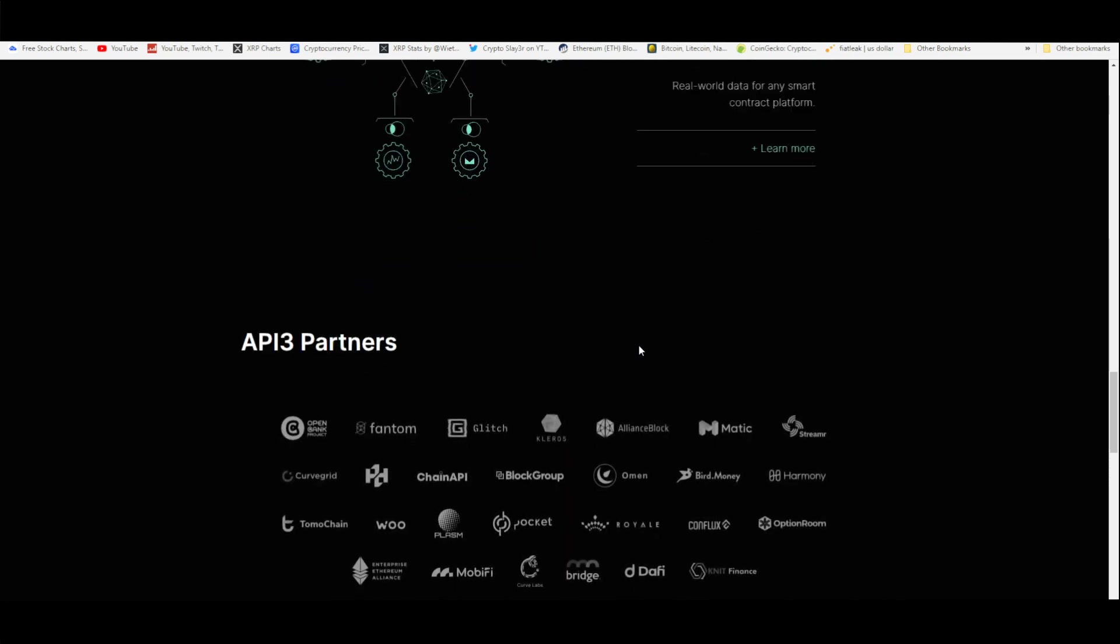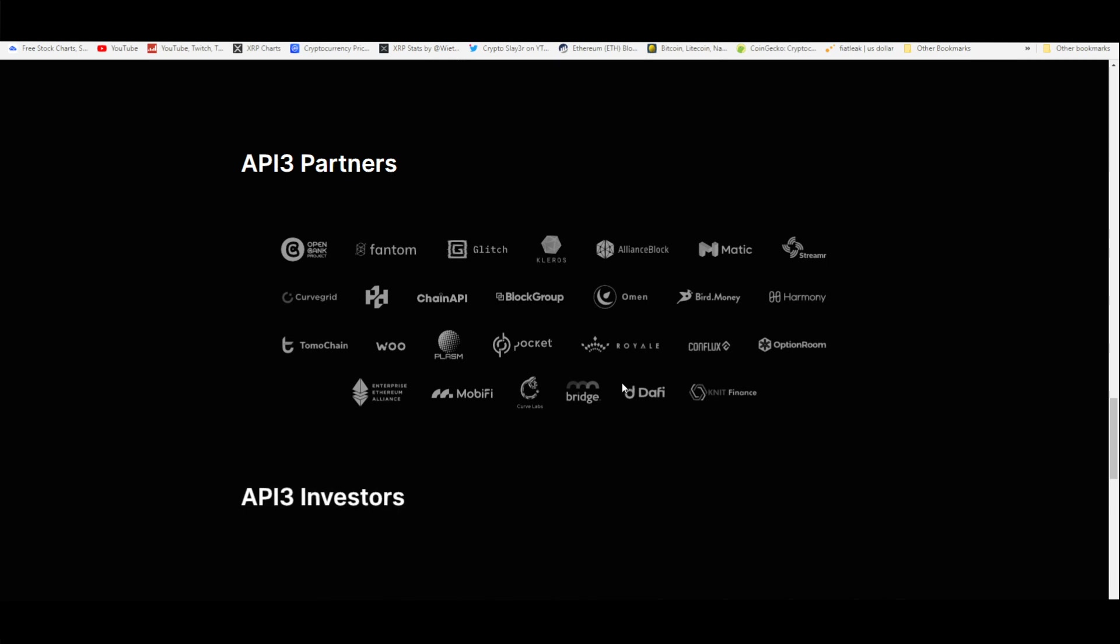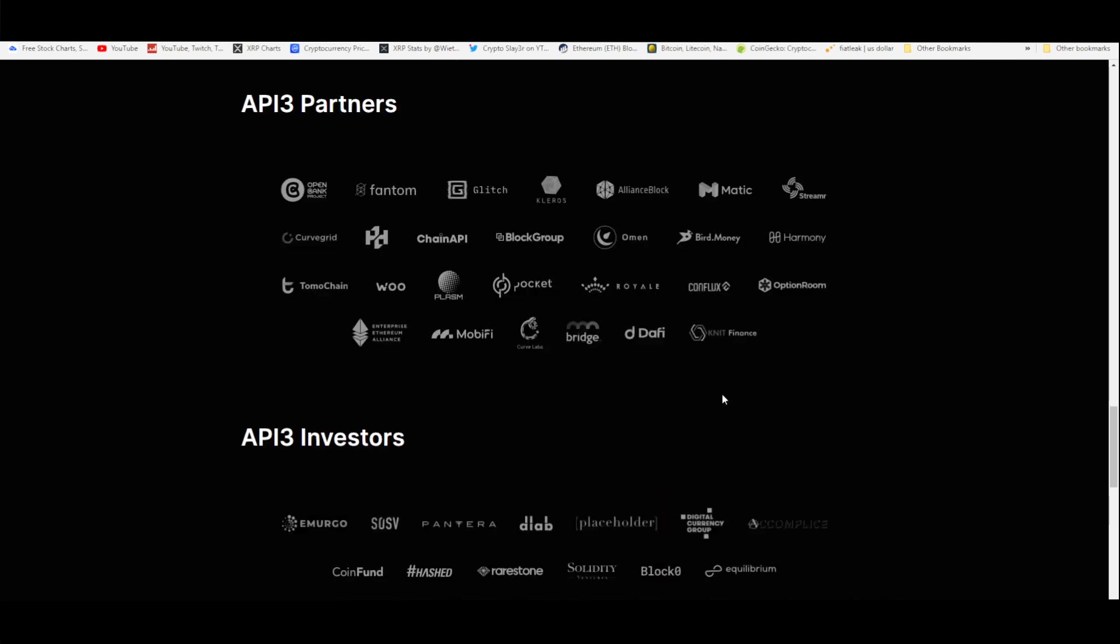This could be for Chainlink, for Cardano and Ethereum, anything that deals with smart contracts like Matic. There's a lot more. Here are the API3 partners: they're partnered with OpenBank Project, Phantom, they got Alliance Block which we've talked about in this channel recently, you got Polygon or Matic apparently they're working on scaling Ethereum, but you also got the Enterprise Ethereum Alliance who are partnered up with API3, as well as Mobify, you got Bridge, Curve Labs Partners, Harmony.